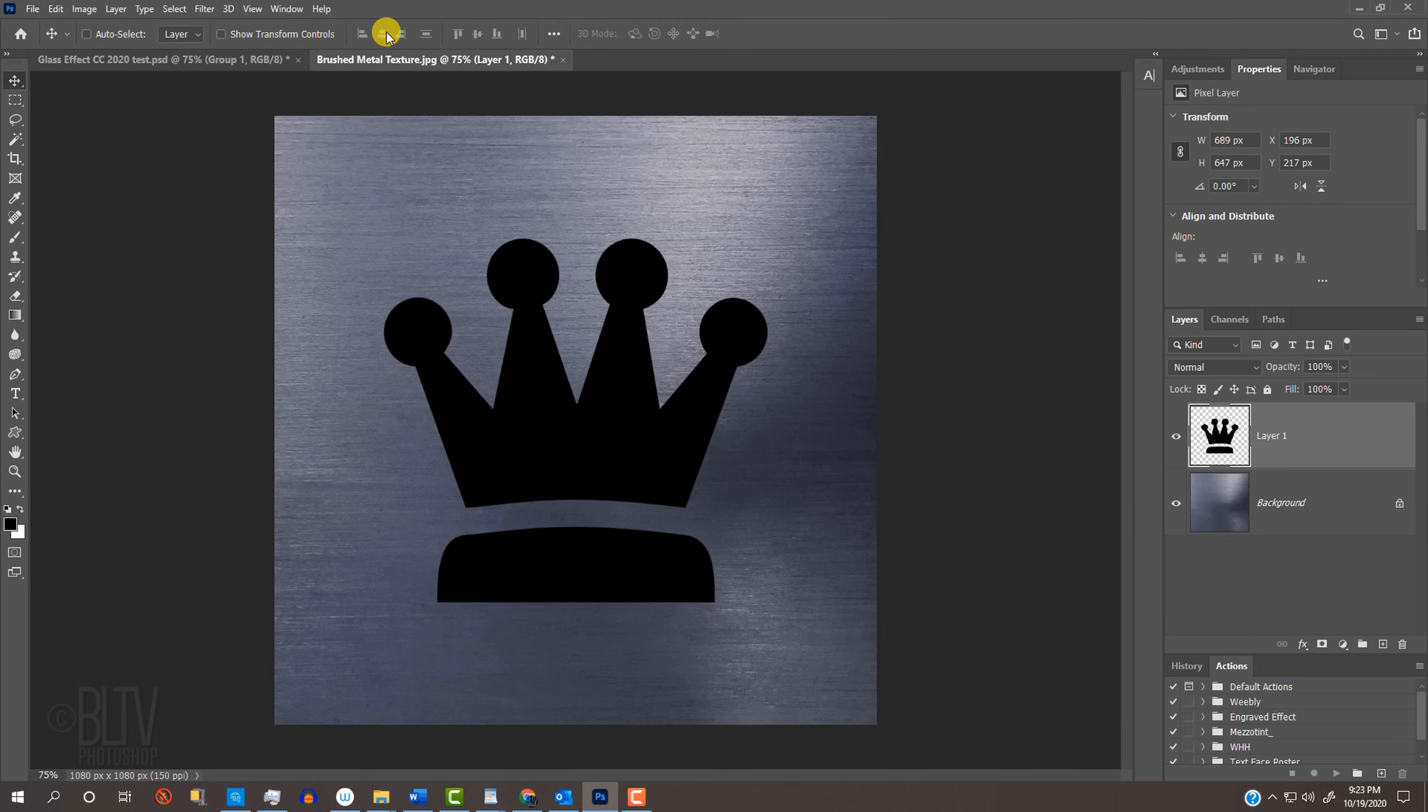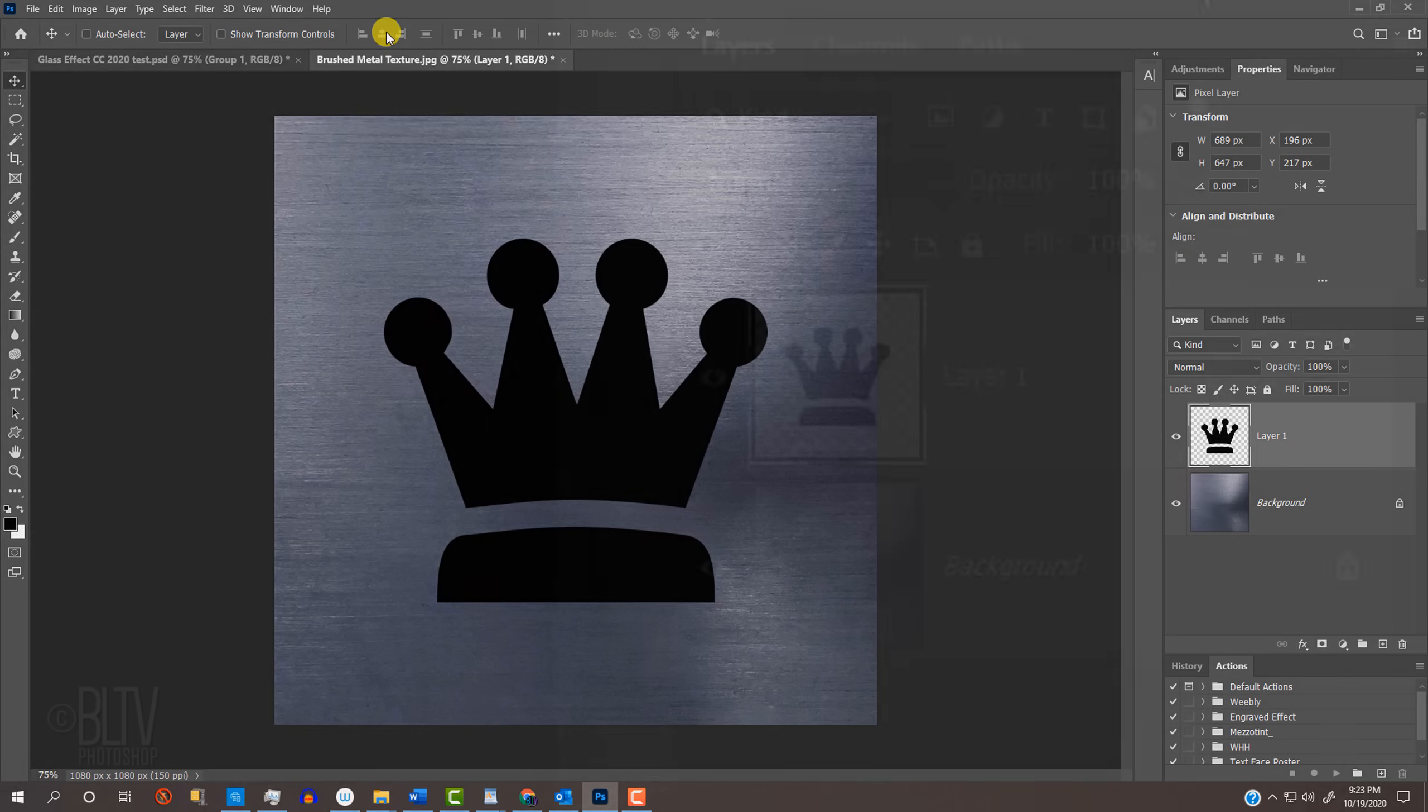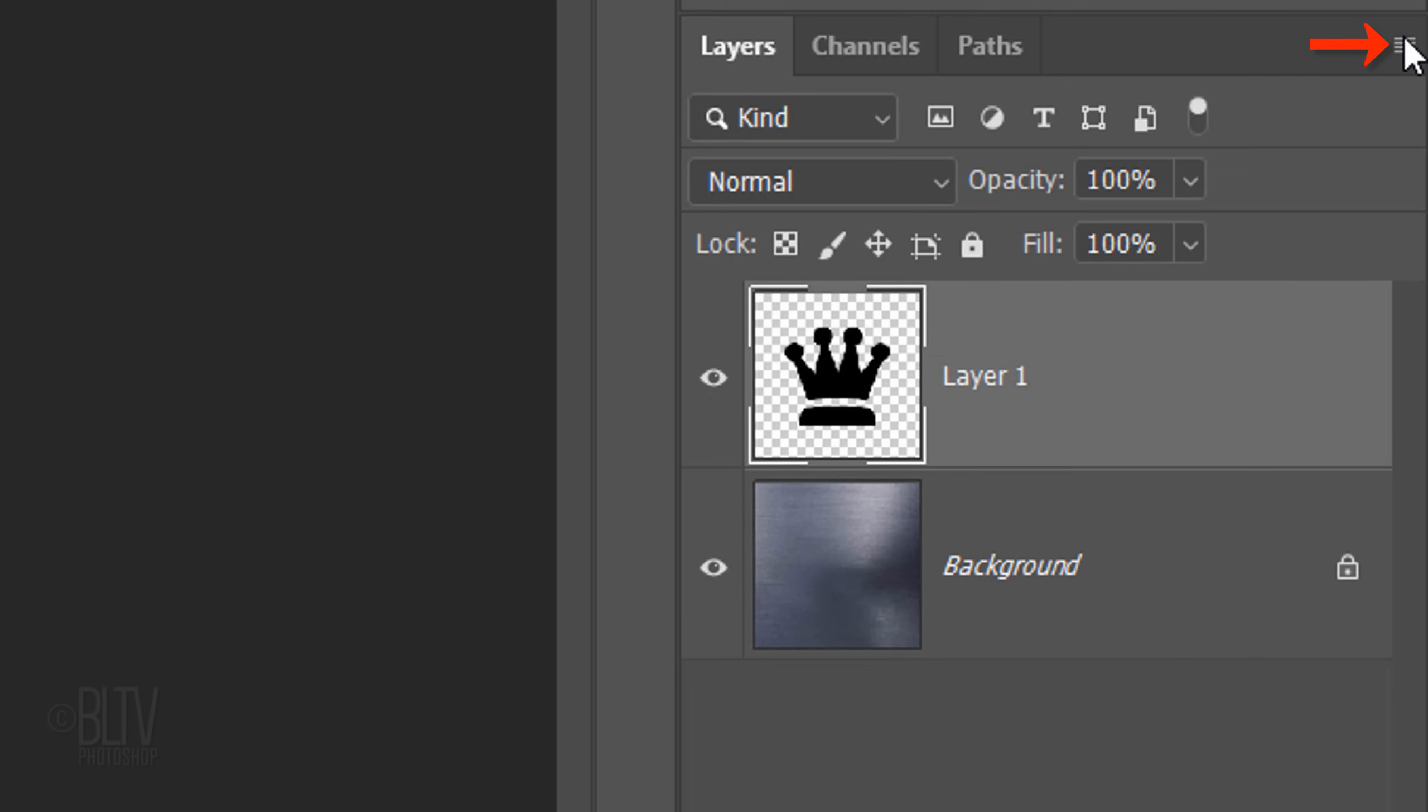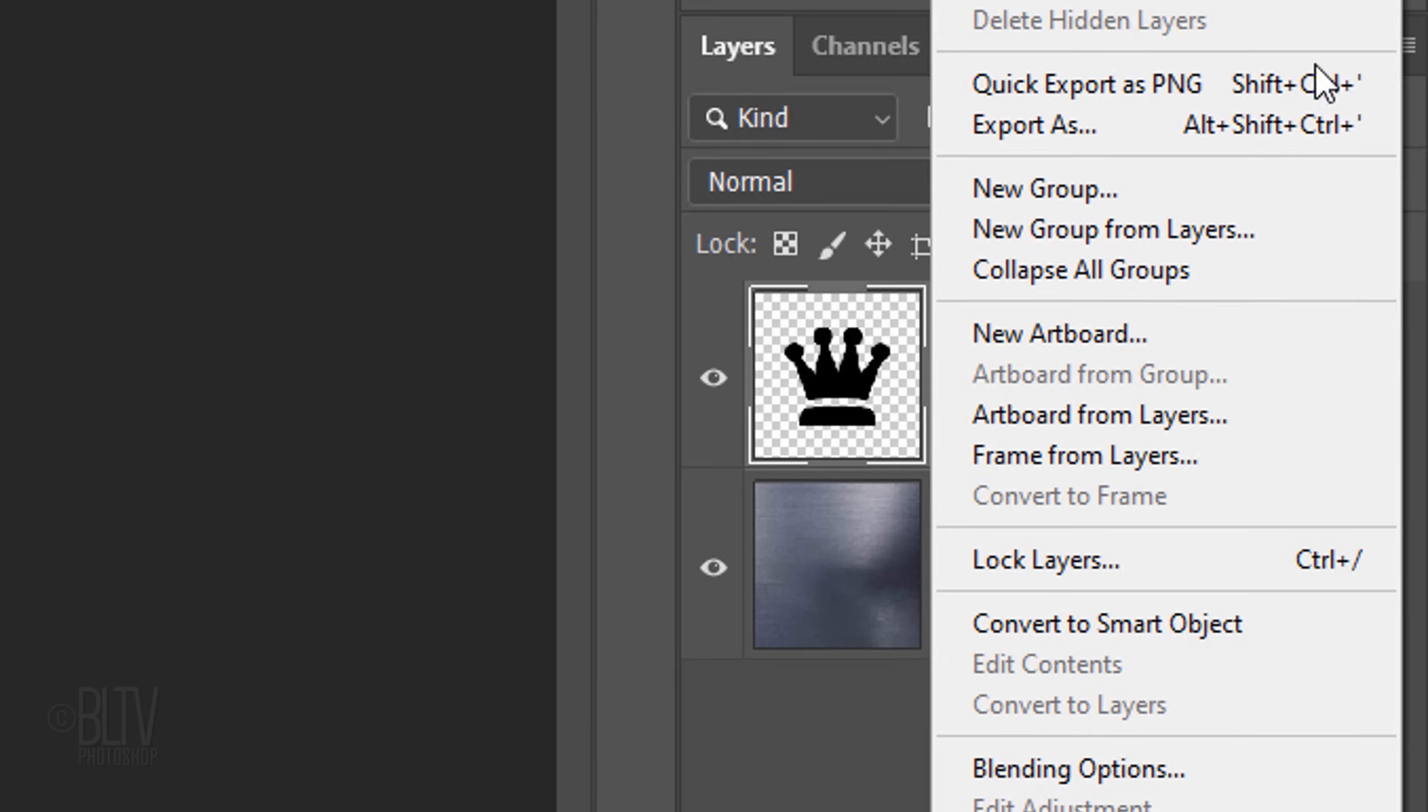We'll convert the shape into a Smart Object, so we can modify it non-destructively. It'll also allow us to replace the shape with a different one without having to redo the effects. Click the icon at the upper right and click Convert to Smart Object.